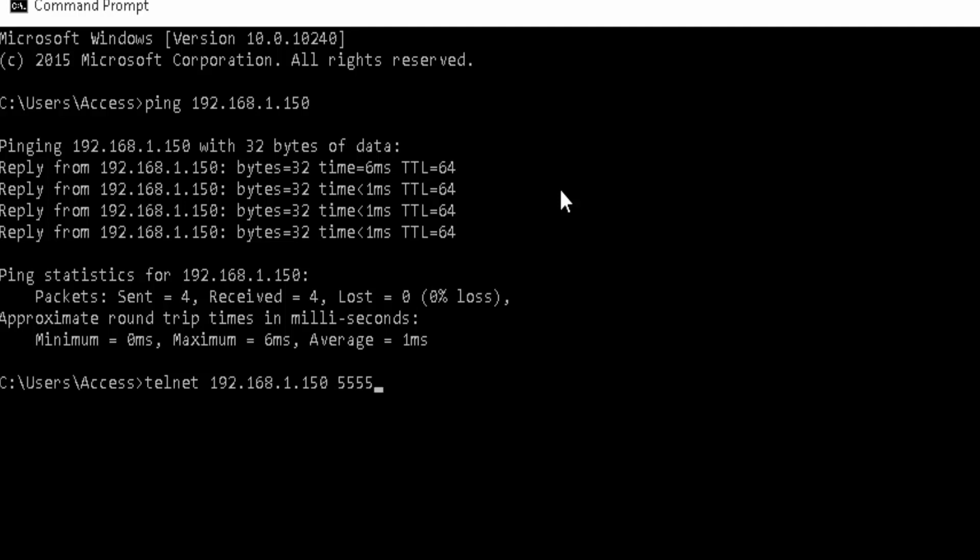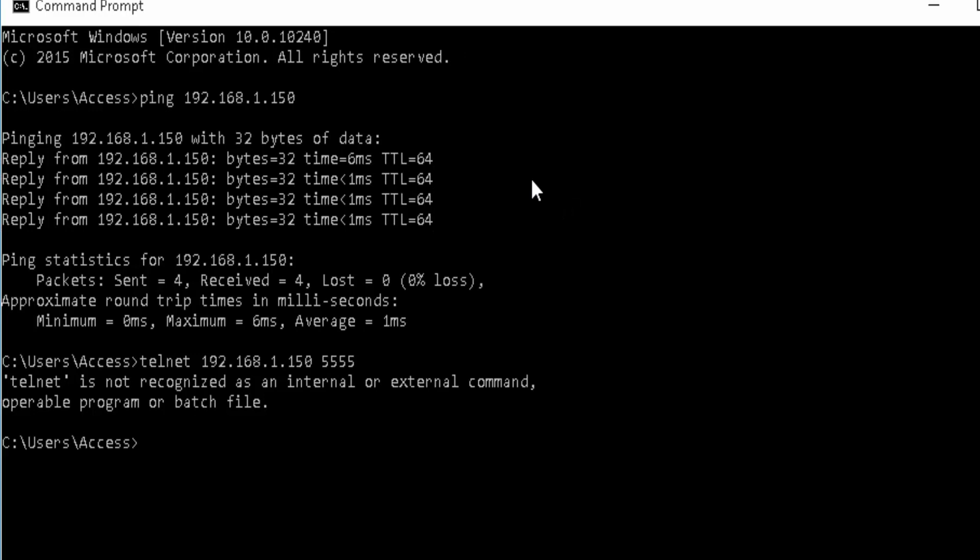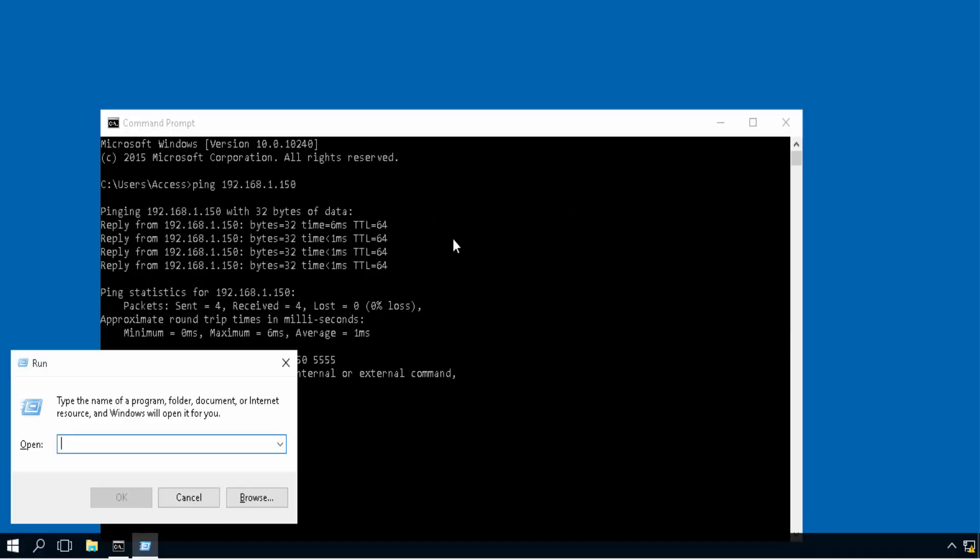It's common you'll receive the following reply when you first attempt the Telnet command. We need to enable it in the Windows features. To do this, on your keyboard, hit Windows and letter R at the same time.